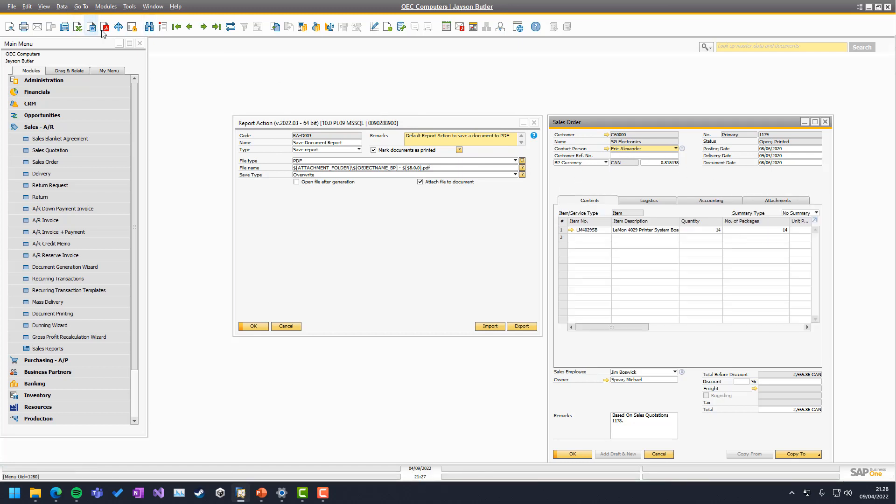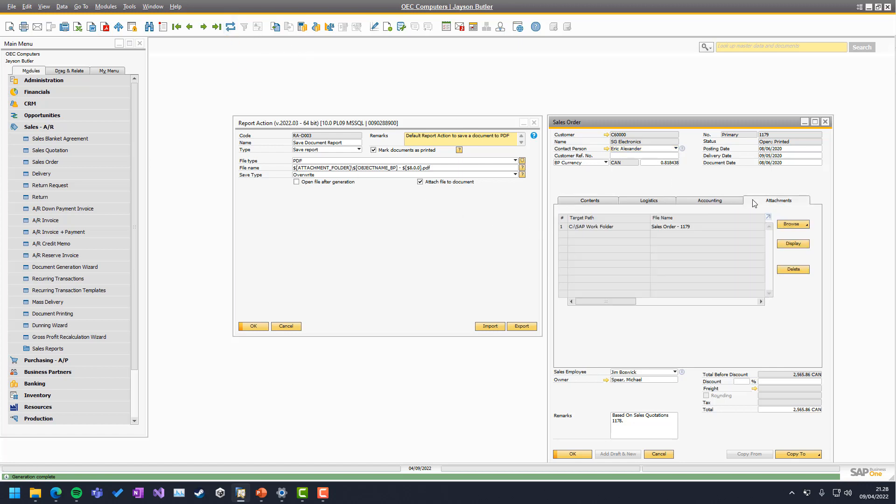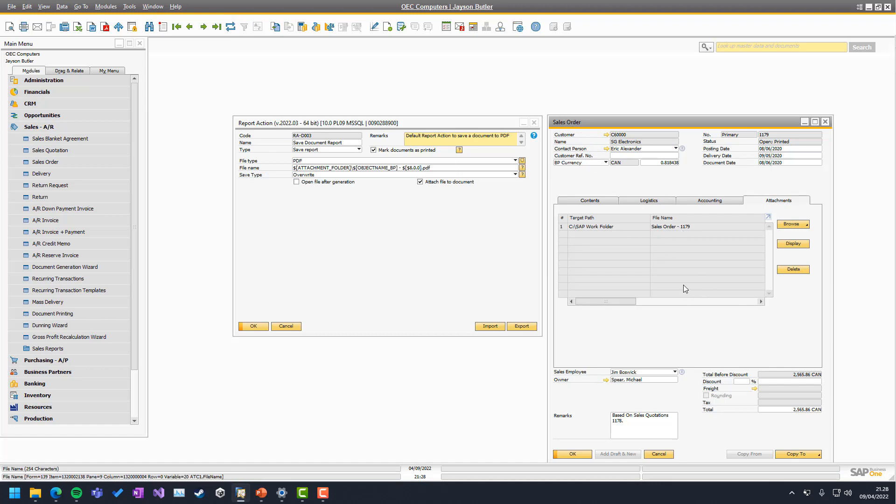But if we save, it takes a little longer because it needs to attach it now. And if we refresh here, we can now see it's now attached to the document itself. So we have the relation between these two.